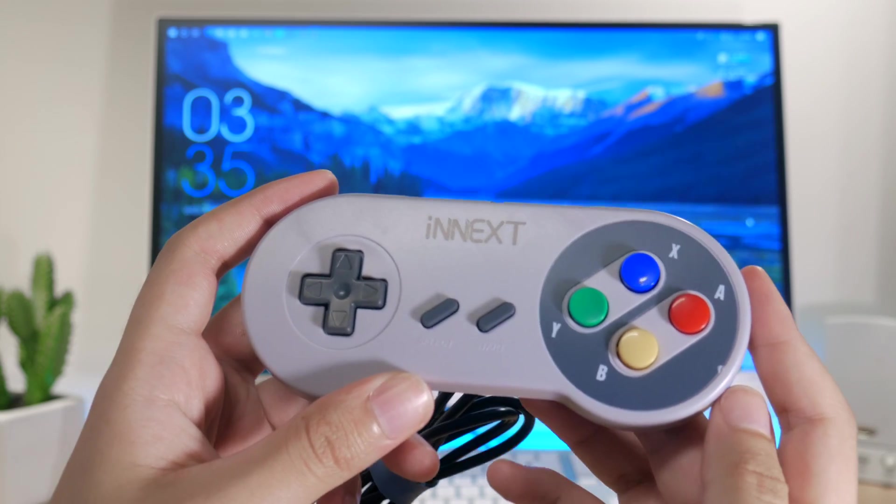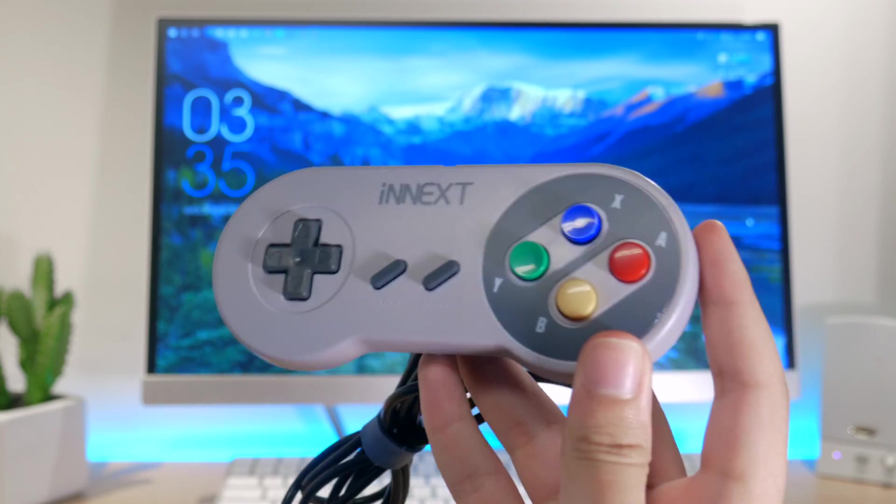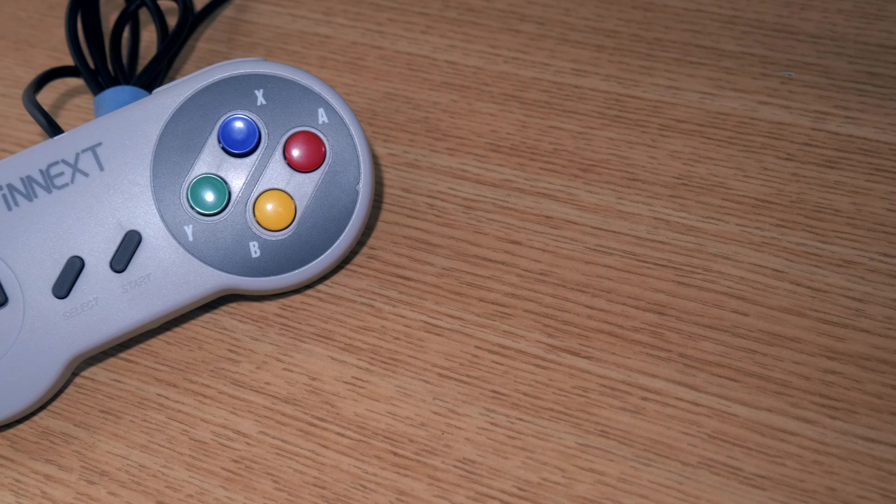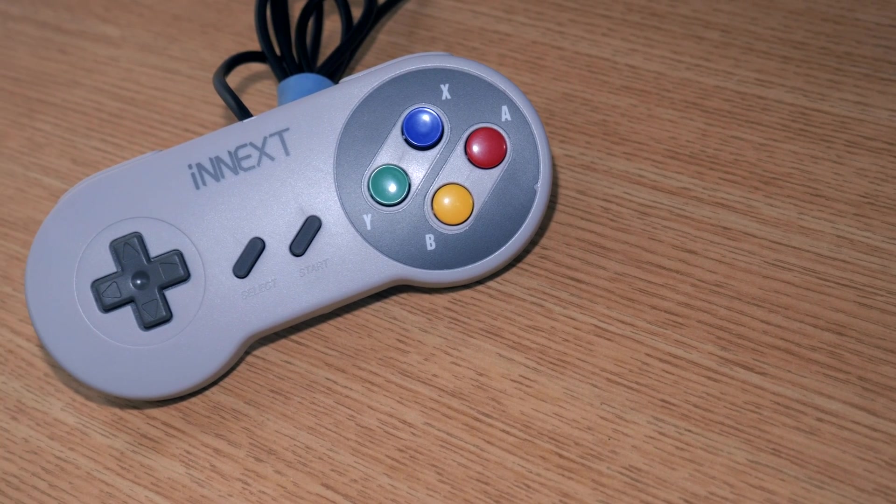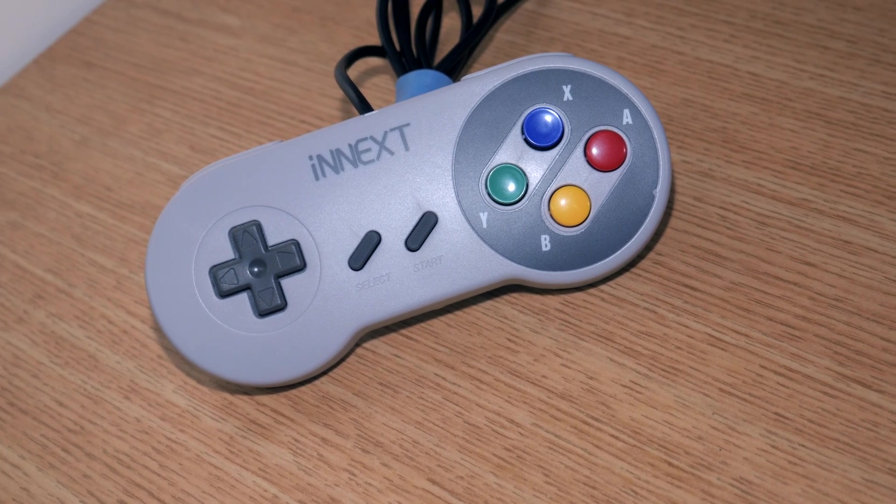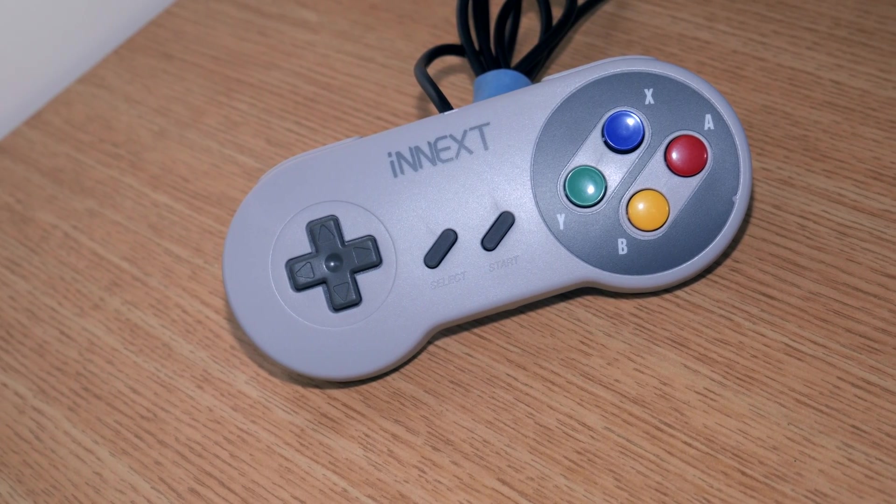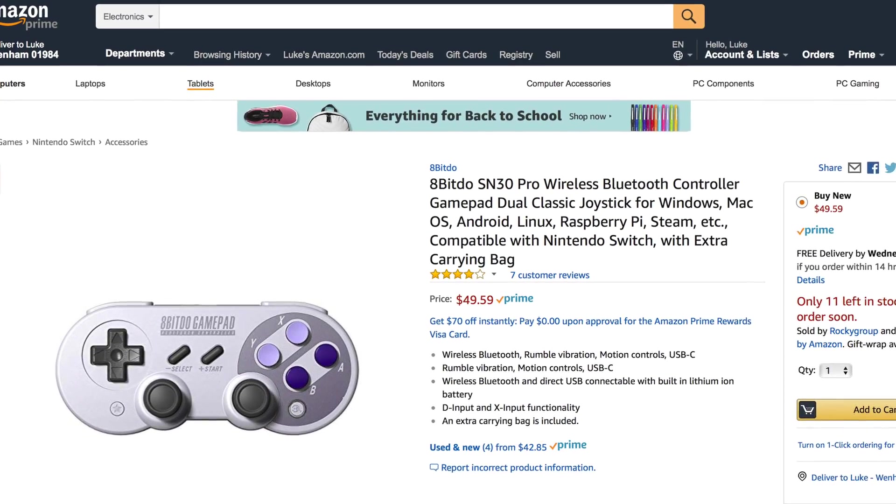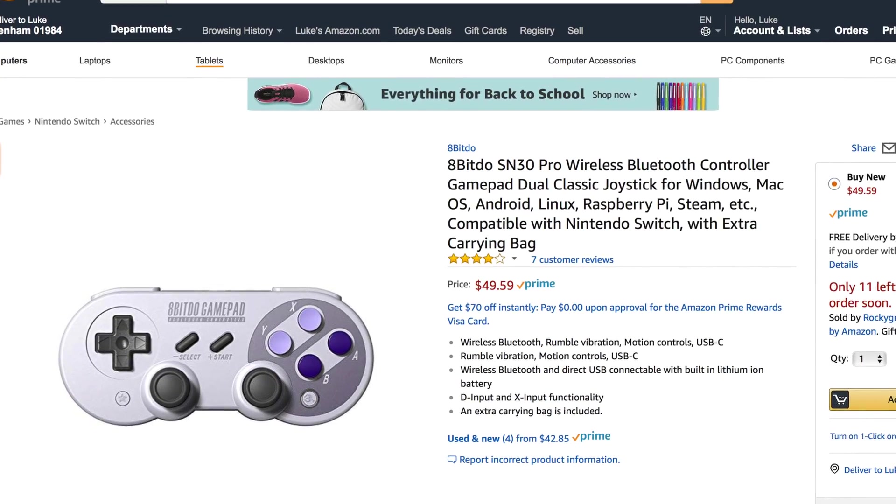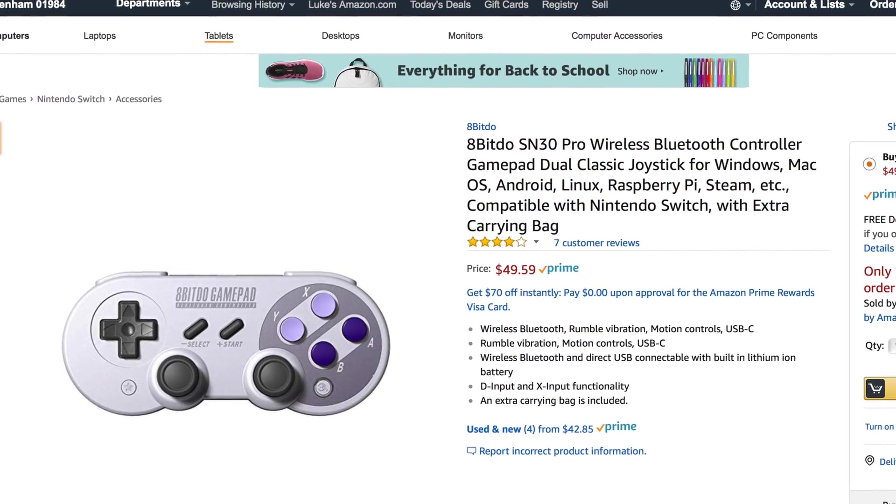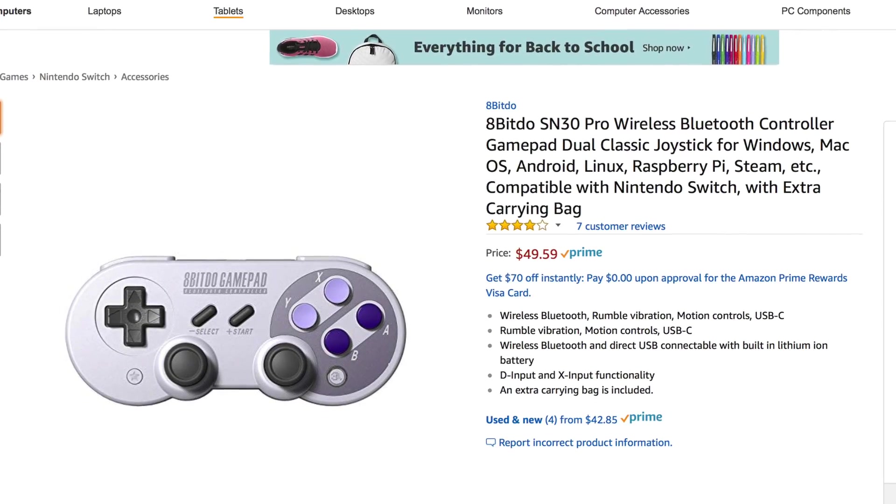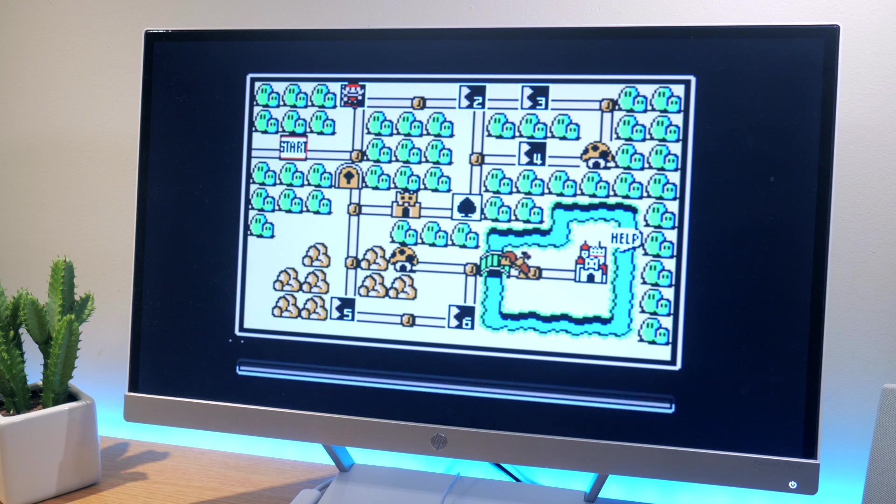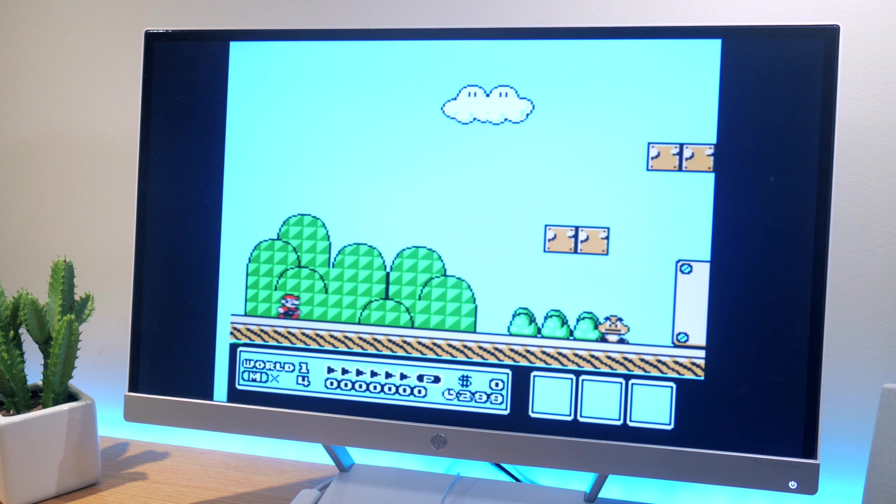Now, the only issue I have with these controllers is that the D-pad button seems to be a bit mushy and not as tactile. This isn't necessarily a big deal, but if you really want a good retro gaming experience, go ahead and take a look at the 8-bit though SNES 30 Pro. It retails for $49 on Amazon and will provide superior quality to the InX. If you're interested in any of these options, I'll leave the links to them down in the description below.